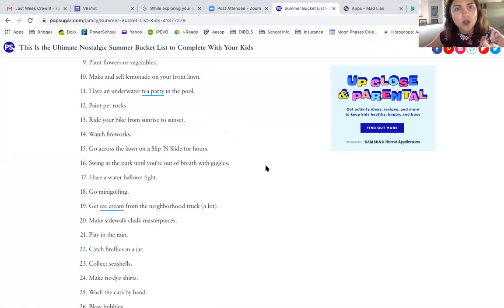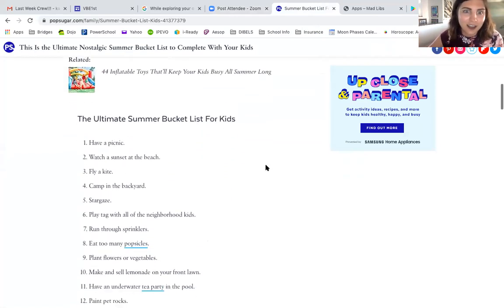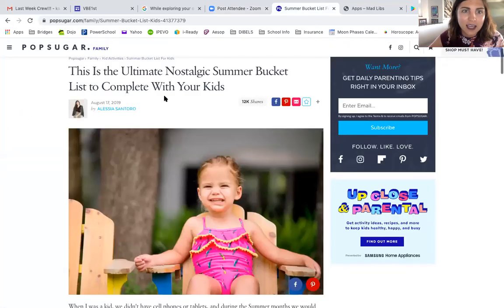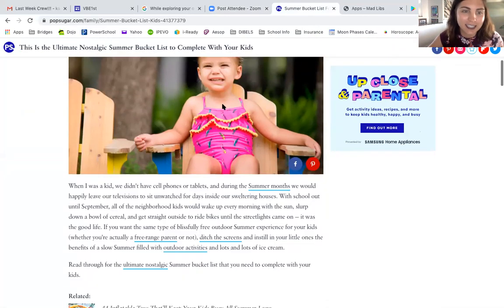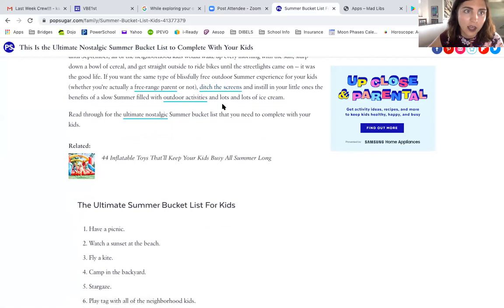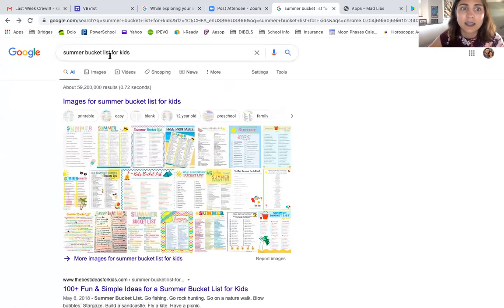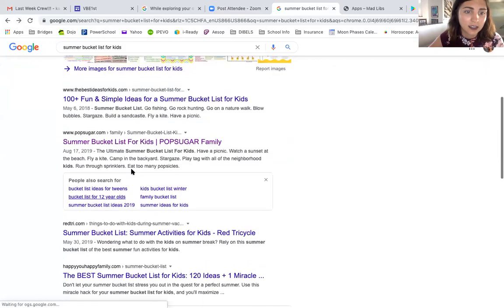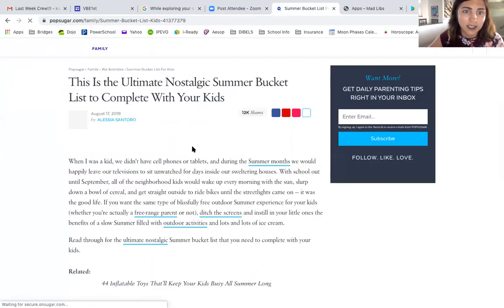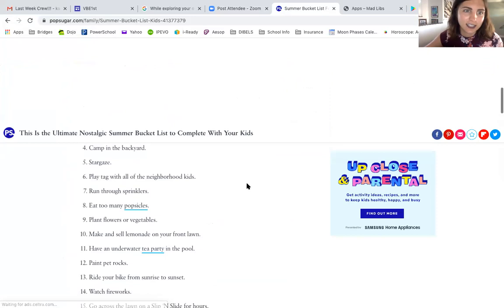You can put 'Summer Bucket List of 2020.' I read through this and it had some really awesome ideas. It's called the ultimate nostalgic summer bucket list to complete with your kids — an article I found online. I went to Google and typed in 'summer bucket list for kids' and found it on Pop Sugar Family.